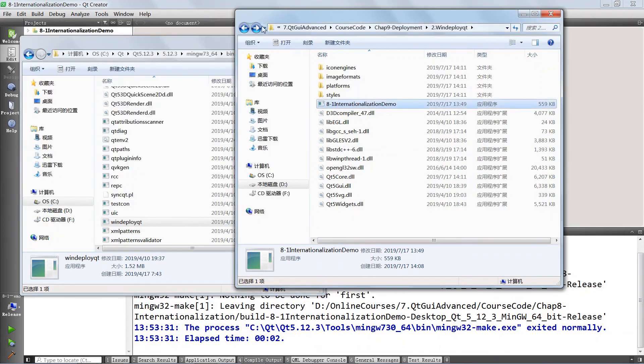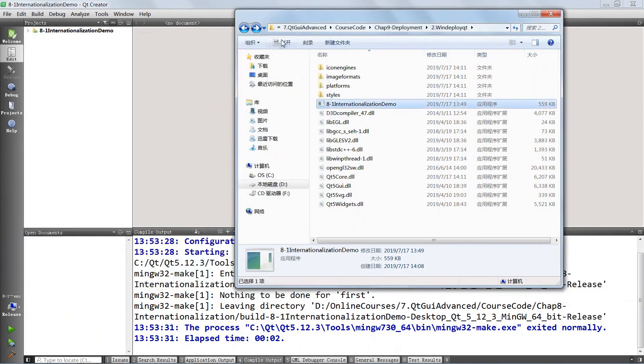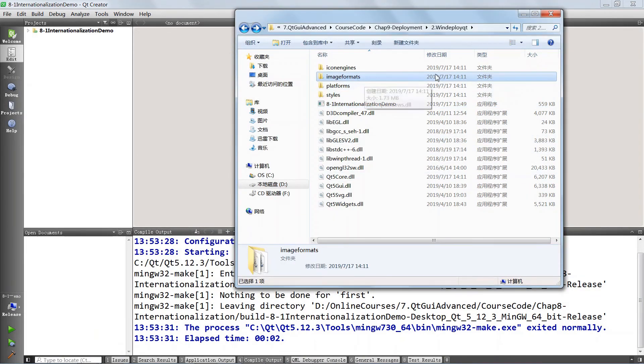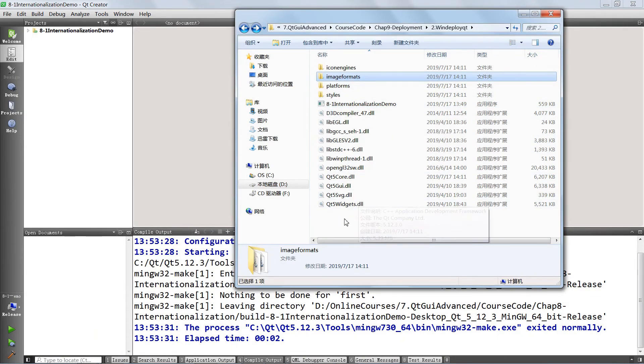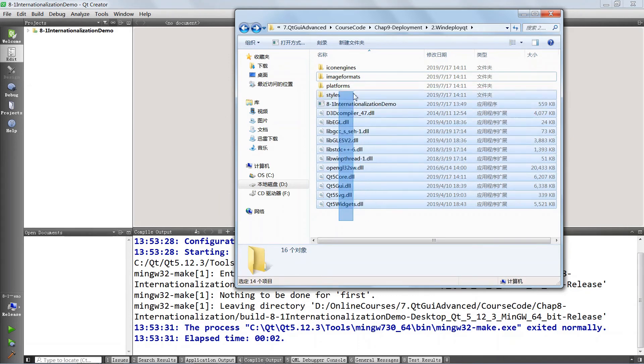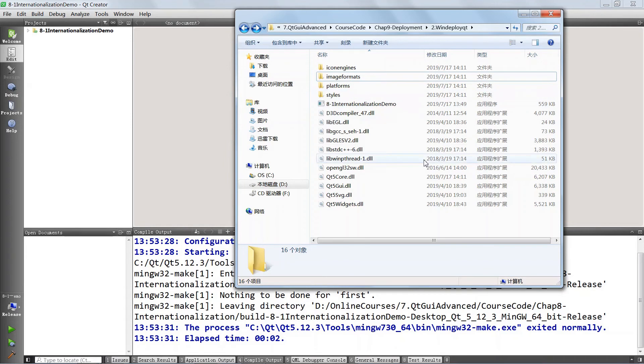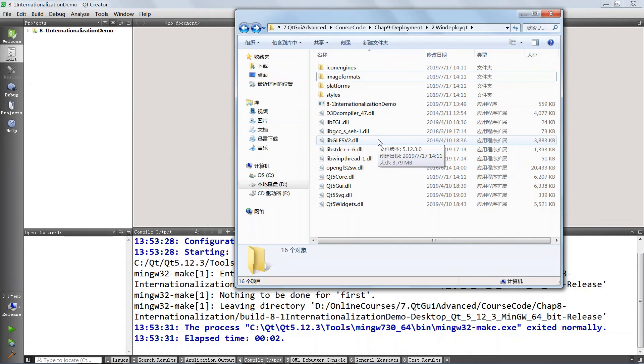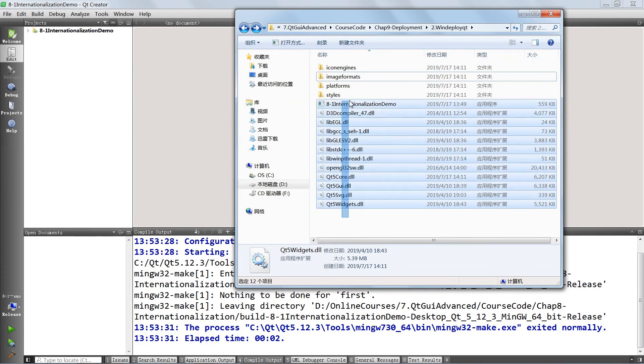So WinDeployQt is your thing if you want to put together the dependencies on Windows and it's going to work pretty well. You're going to have a folder like this that you can send to your friends and they can run your application here. But we are going to do even better in the next lecture. We're going to take all these things and bake them into one installer that your users can double click on to have this thing installed so that they don't have to see these DLLs.